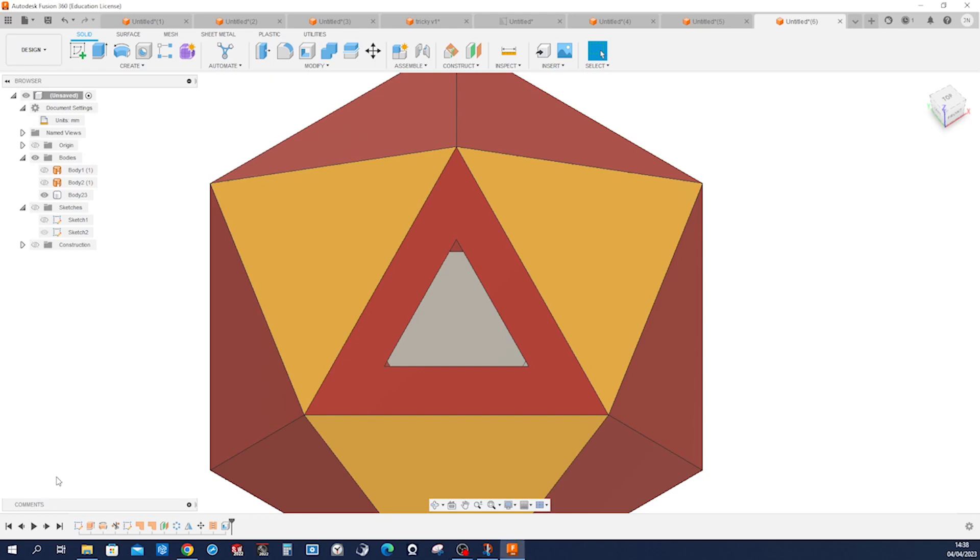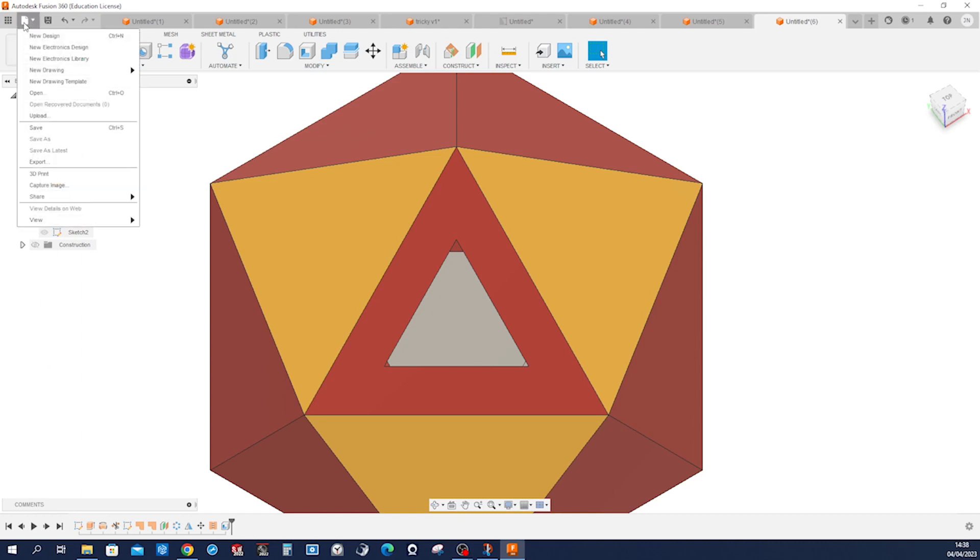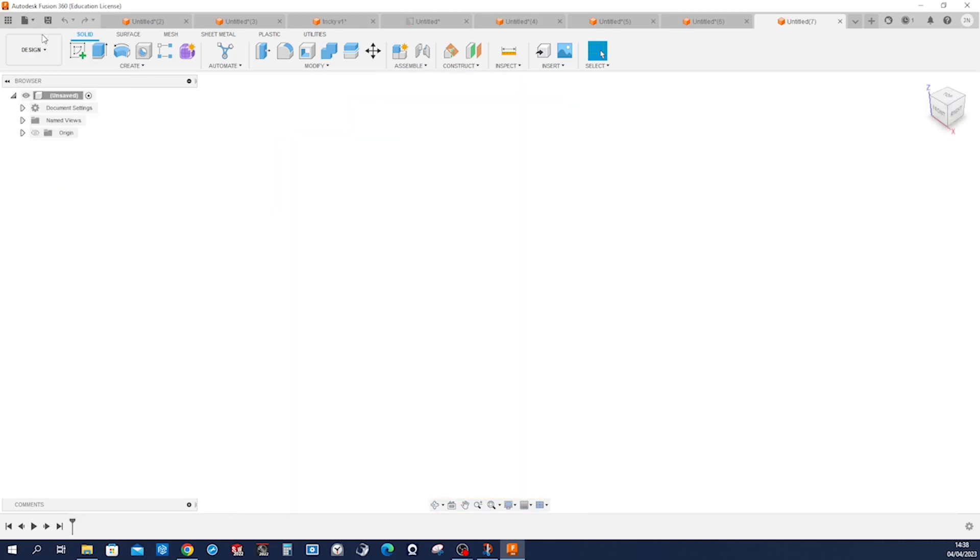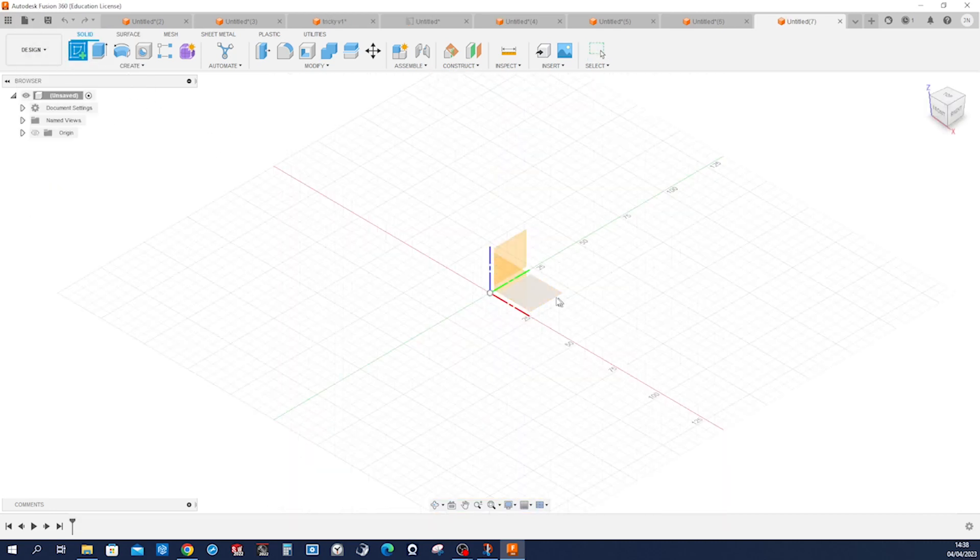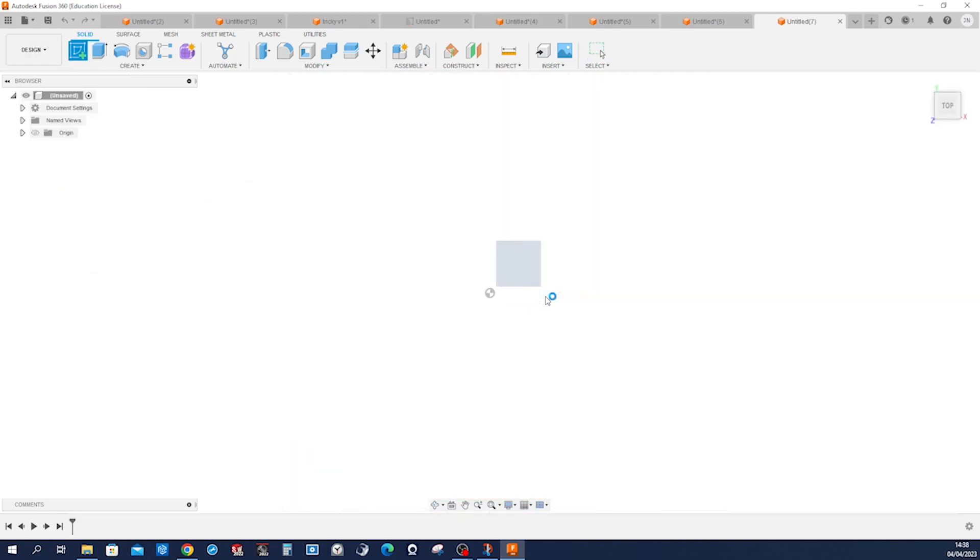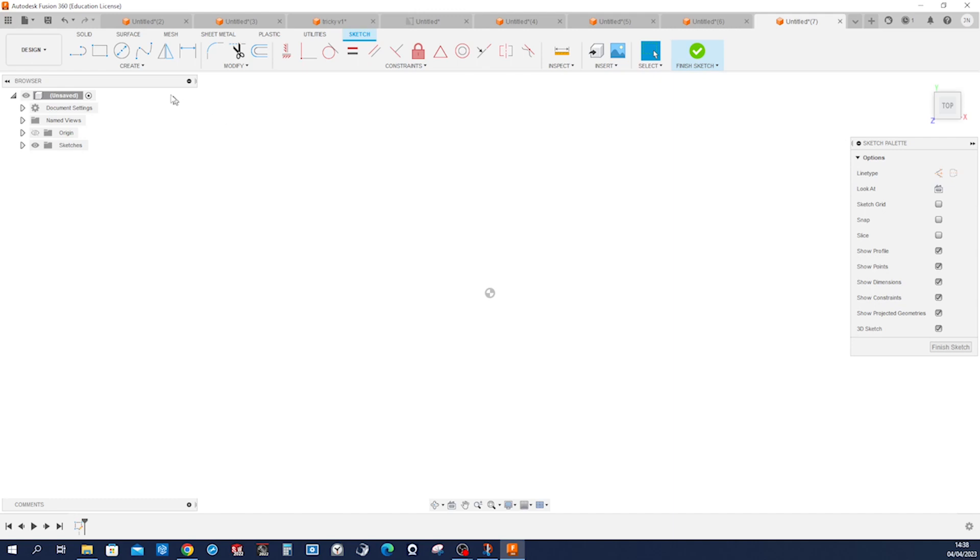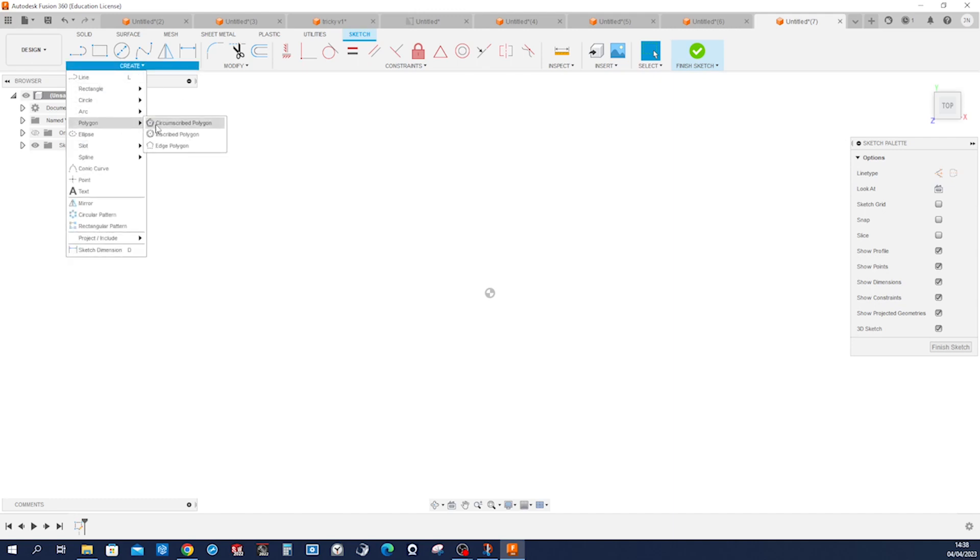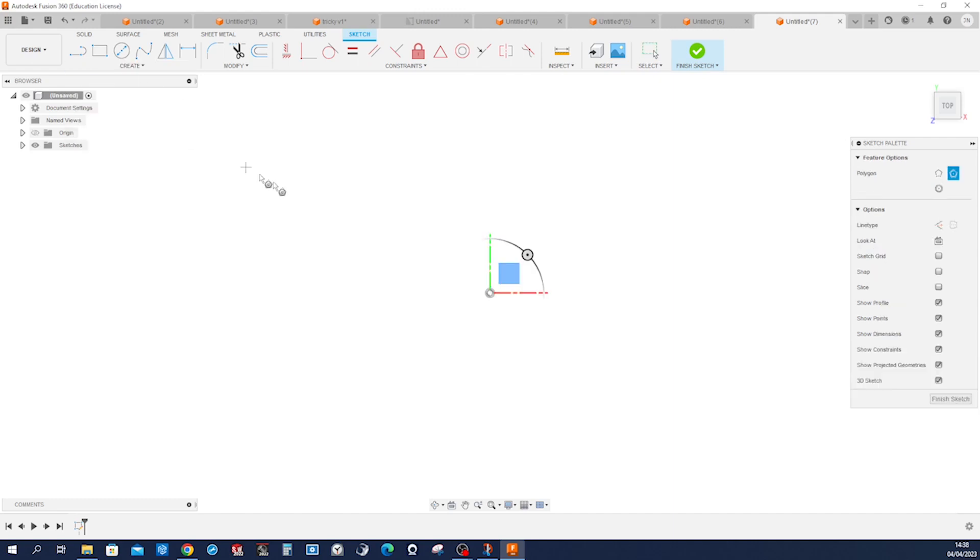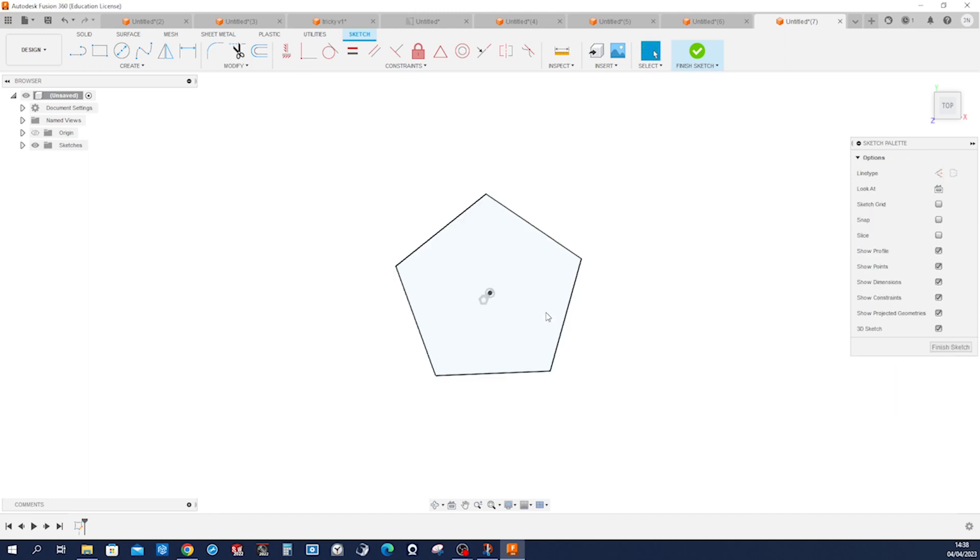Let's model that icosahedron in Fusion 360. I started a new design with a sketch on the top plane. That'll be a polygon, five-sided. Make that edge